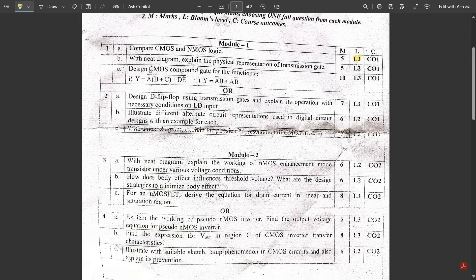Question 1c: Design a CMOS compound gate for given functions — two expressions, each for five marks, totaling ten marks. Since it's an L3 question, writing only the diagram is not sufficient. You should also explain the pull-up and pull-down parts: how NMOS and PMOS transistors are connected in series or parallel for multiplication and addition, how it works, and why the complement is used. Writing this in detail would easily earn five marks.